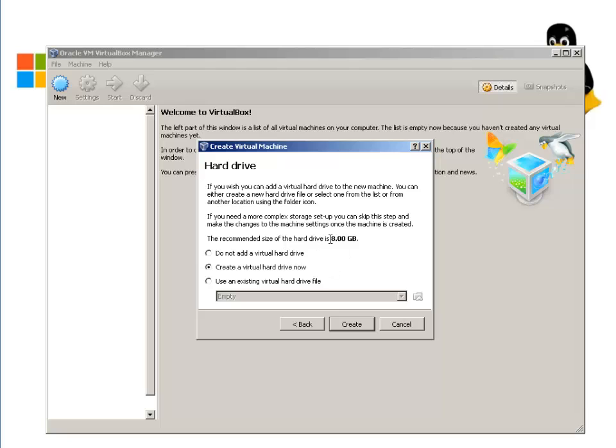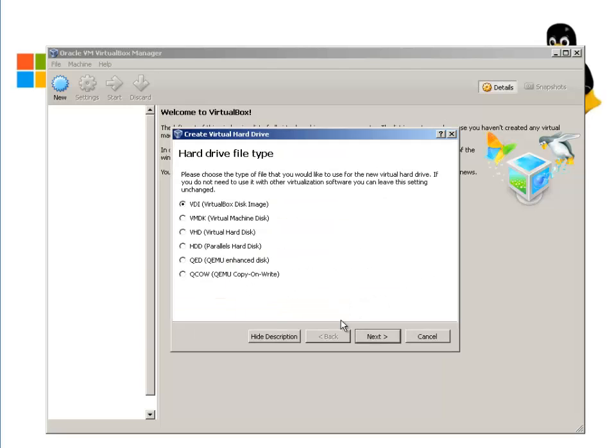Now, it says do you want to create the virtual disk now? By default, it's 8GB of virtual disk. We can click Create. It's asking for type of virtual disk. We're going to leave it default to the VirtualBox disk image. Next.